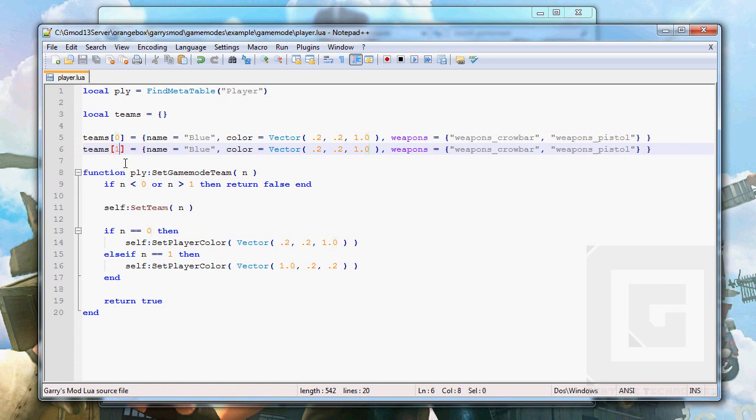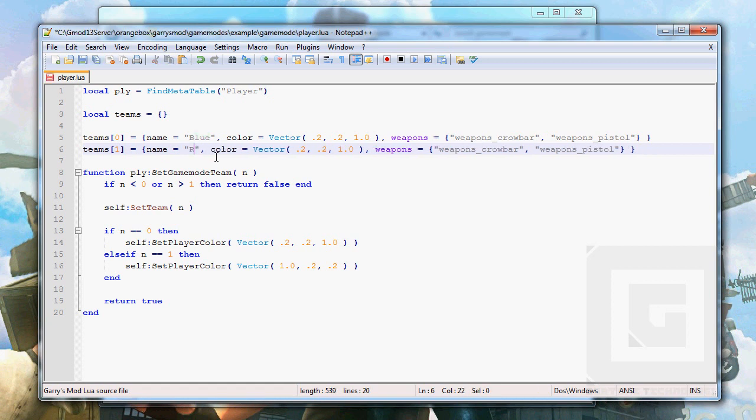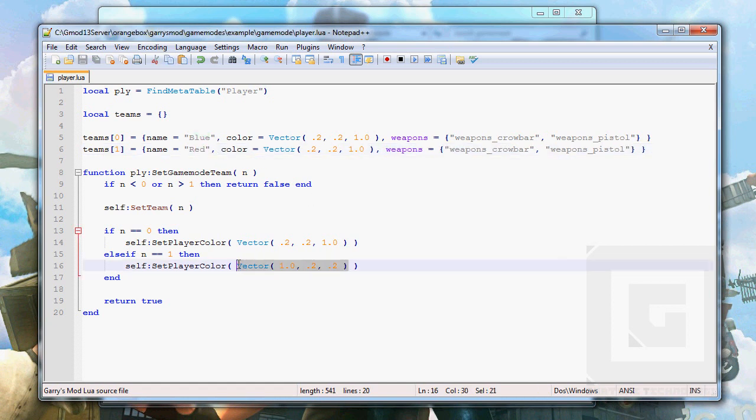And make it the team number 1 table. This is gonna be the red team. And gonna copy the red color over to the color value. And they're gonna get same weapons.